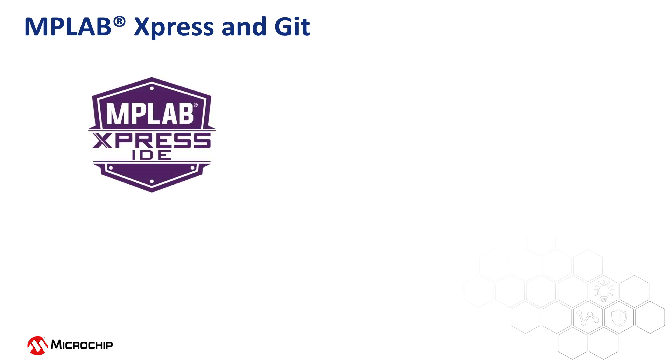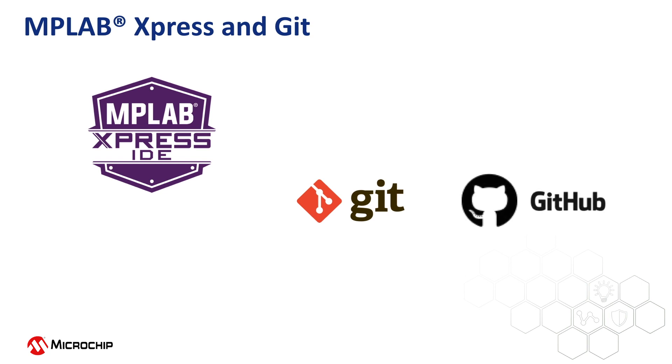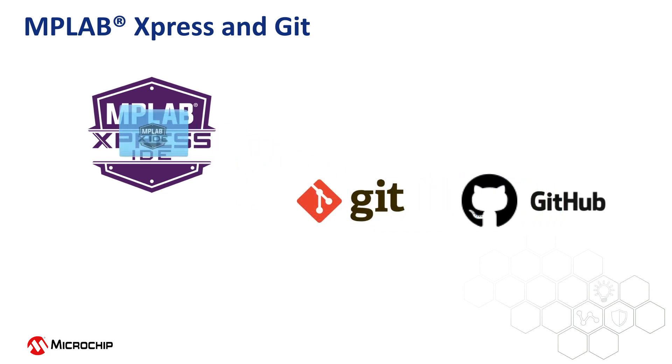The latest MPLAB Express cloud-based compiler and IDE service uses the Git version control system to work with projects. Projects can be loaded from and stored to online repositories, such as GitHub, and of course you can create your own projects too.